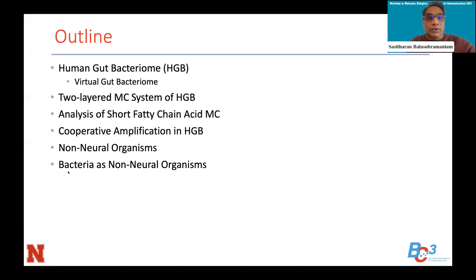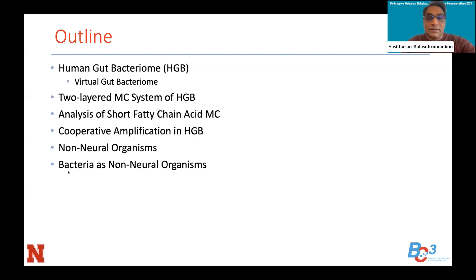I'll start with a brief introduction on the human gut bacteriome, looking at our in silico simulation model of a virtual gut bacteriome. The idea is to understand the impact of various inputs into the system and how that can vary based on multispecies communication, and how we might analyze changes as molecules propagate from one species to another. We'll look at this through a two-layered molecular communication system, analyzing one specific molecule: short-chain fatty acid, chosen for the commonality of metabolic processes between cells. I'll also discuss cooperative amplifications happening between multiple species as they propagate information through the network.